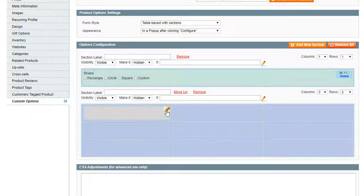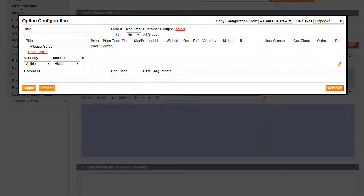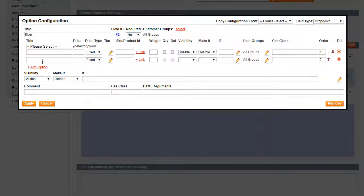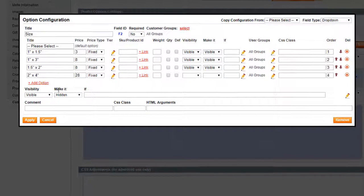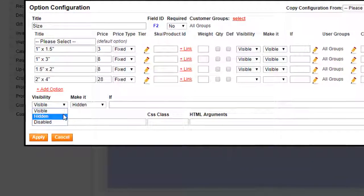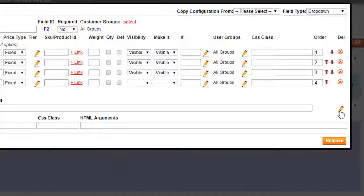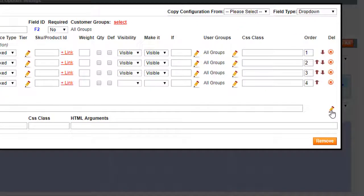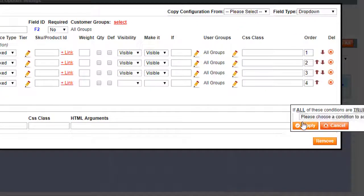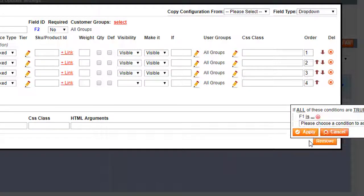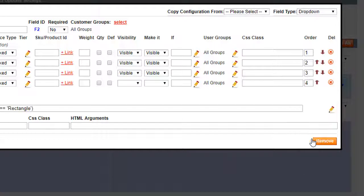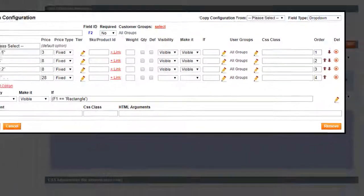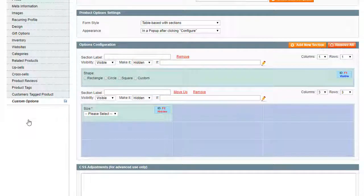Now let's make options dependent on the other chosen options. Add titles and prices. In visibility choose hidden, make it visible and enter the condition here. Choose a field your options will depend on. Then enter the options title in the chosen field. Click Apply. This is how the condition will be written.